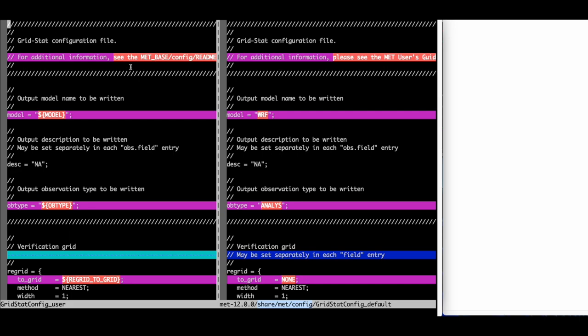VimDiff highlights lines that contain differences in purple with the text that differs highlighted in orange. Text following two forward slashes are comments that are not read by the config file parser. These differences can be ignored.